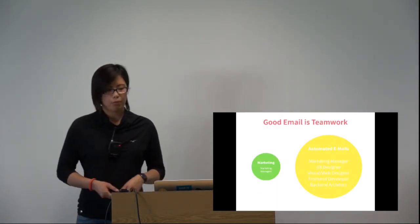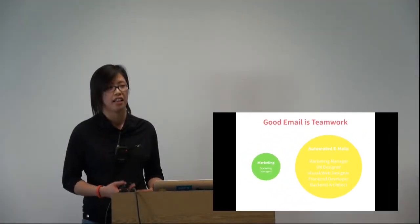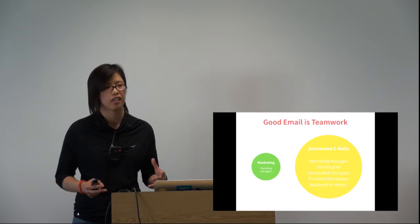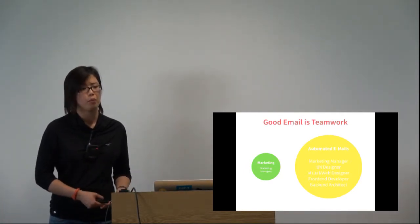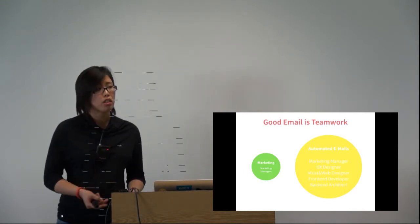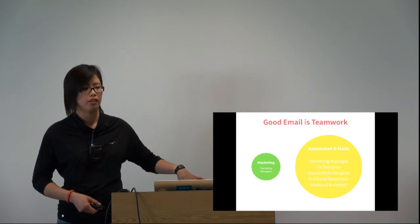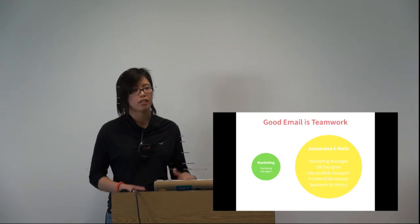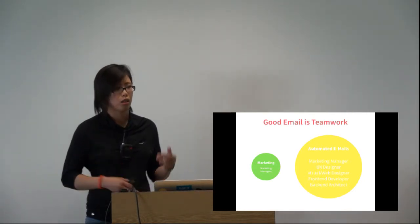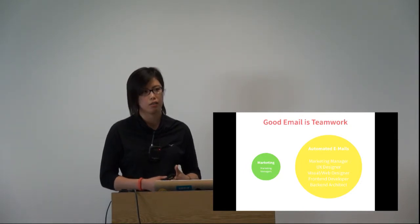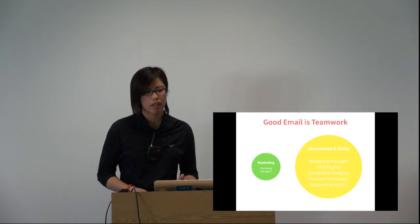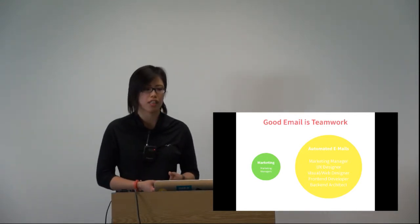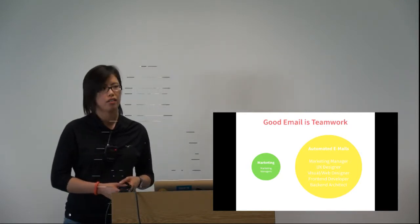Good email takes a lot of teamwork. With marketing emails, it's just one person, usually a marketing manager whose goal is to sell stuff. But if you design a proper journey like I showed you, you need lots of people involved. You need a UX designer to design the whole experience, a visual designer for the newsletter, a front-end person for coding, and a back-end architect to make sure everything runs smoothly.